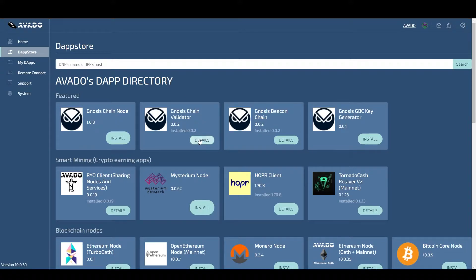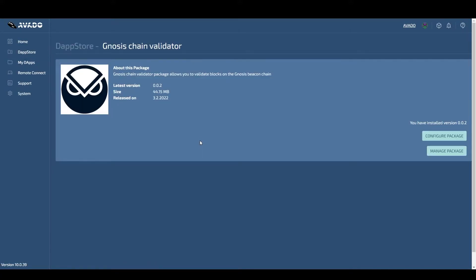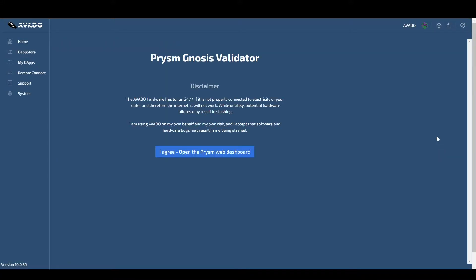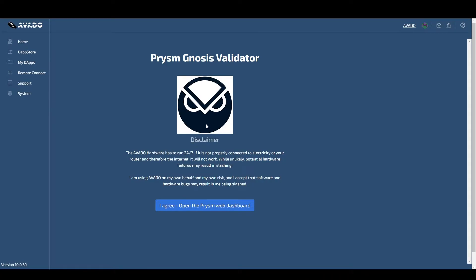When the beacon chain is synced we will return to the DappStore and open the Gnosis validator package. Click configure package and press the presented button that leads to the official Prysm web dashboard.